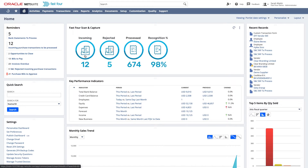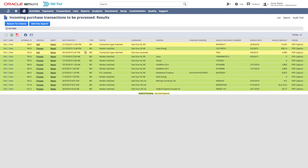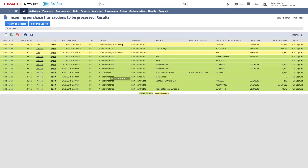No matter how they are received, all invoices and credit notes end up in a dashboard — incoming purchase transactions to be processed, shown here. Each transaction in this list has a status. This can be vendor matched, meaning we were able to match the vendor. If the status is PO matched, we could recognize the purchase order number, vendor, and match to a purchase order. We support matching against multiple POs as well.